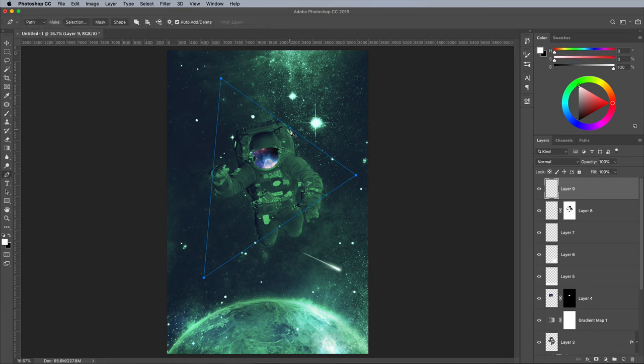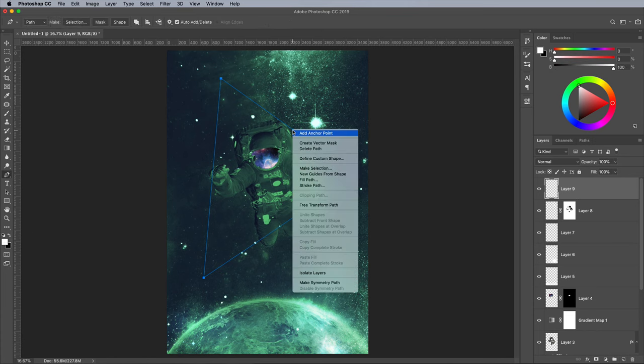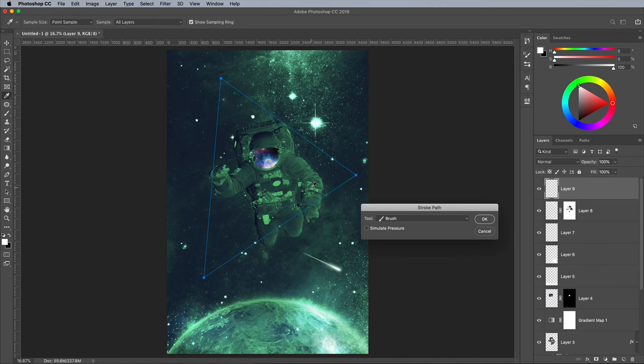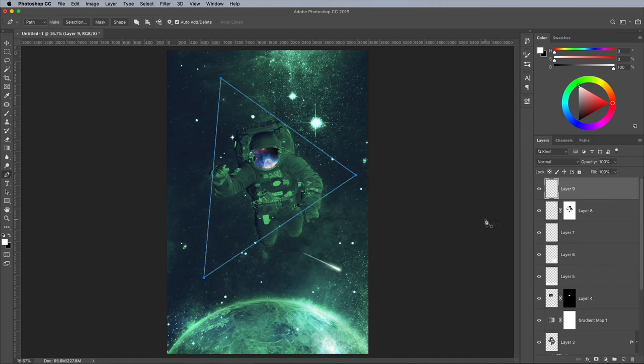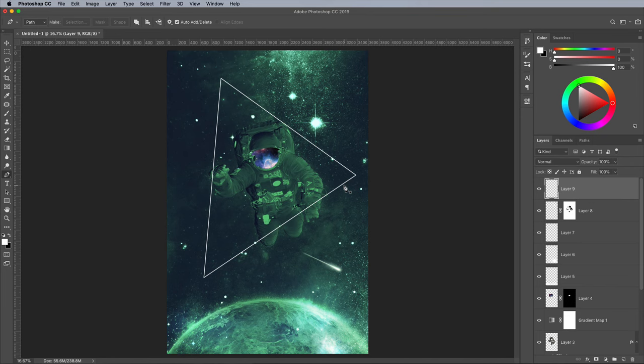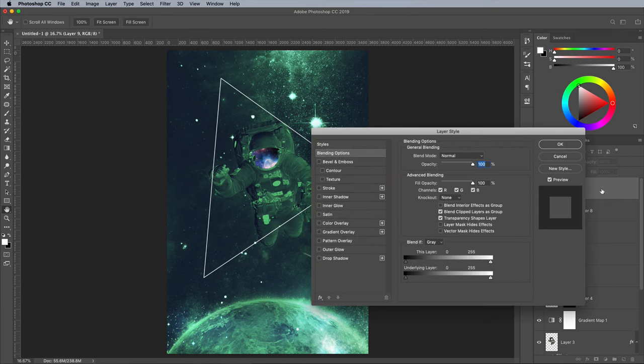When you right click, you'll see the Stroke Path option. Choose Brush in the Tool setting and make sure Simulate Pressure is unchecked. Hit the Delete key to remove the original pathlines. Double click this layer to transform the white lines into vibrant neons.